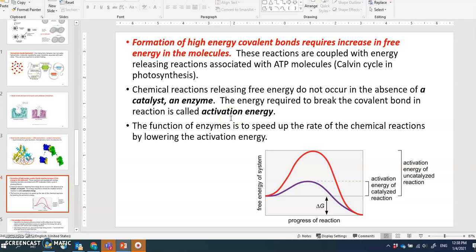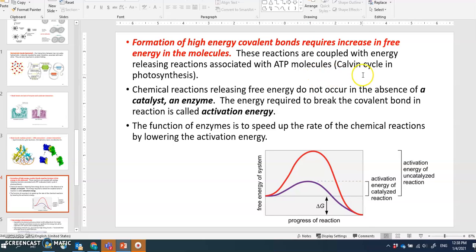Formation of high-energy covalent bonds requires an increase in free energy in the molecules — without that energy input, the bond won't form. These reactions are therefore coupled with energy-releasing reactions, normally from the breakdown of ATP. For example, in the Calvin cycle of photosynthesis, the final product is a sugar molecule made up of covalent bonds, which requires energy to build.